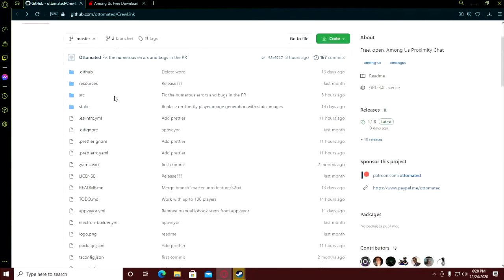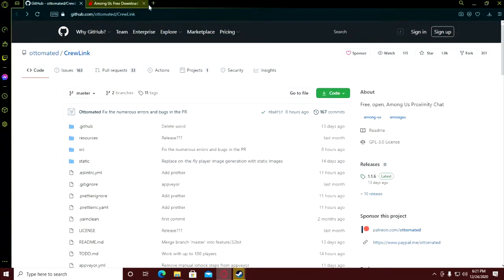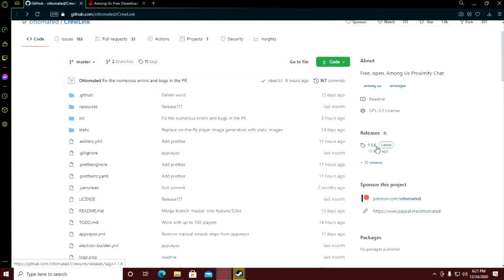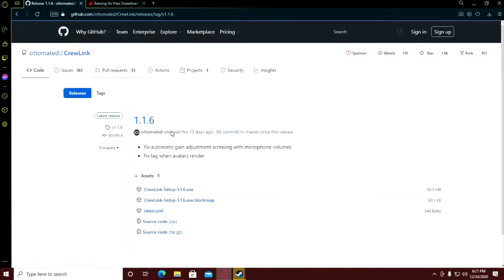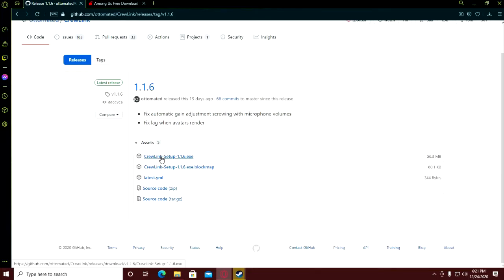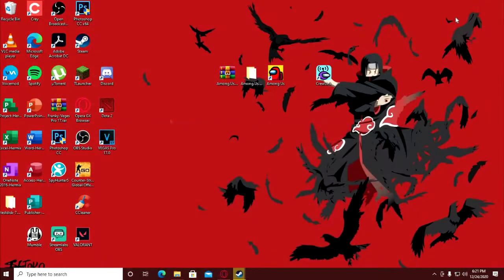Next, you should download CrewLink. Search it on Google - CrewLink Among Us - and it will lead you here. Click on version 1.16, which is the latest version, then download this proximity chat CrewLink product.